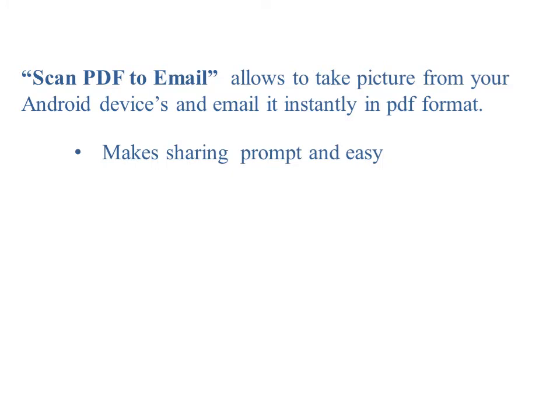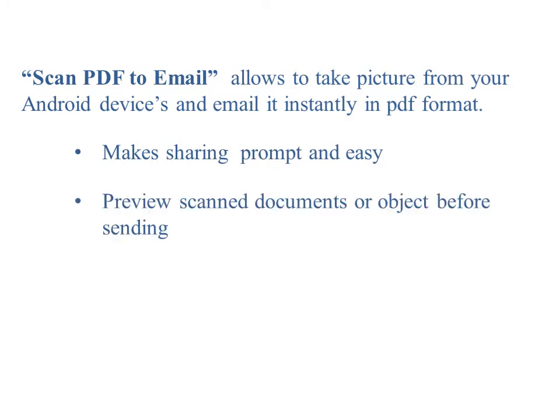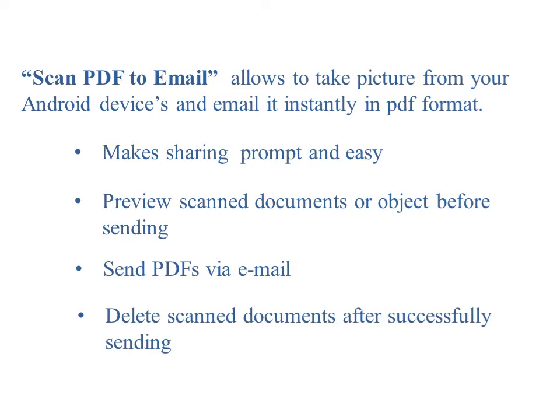The solution makes sharing easy and instant by providing the option to preview scanned documents or objects before sending and automatically deletes scanned documents after successfully sending them to avoid creating clutter.